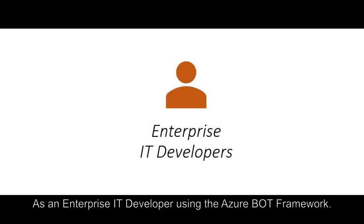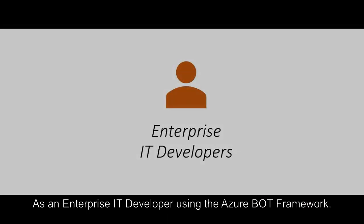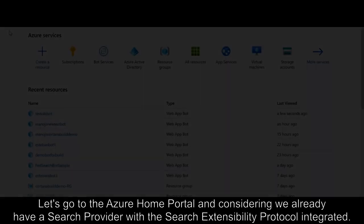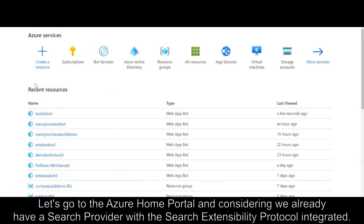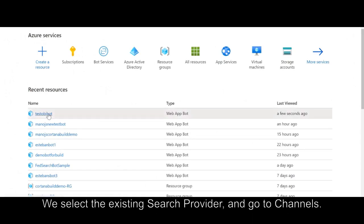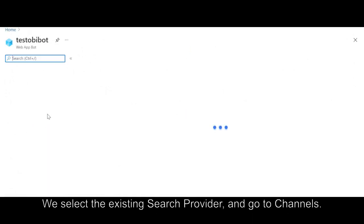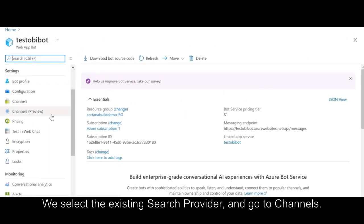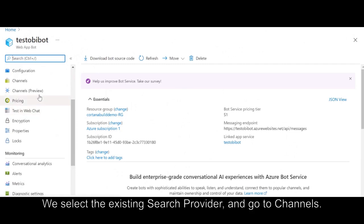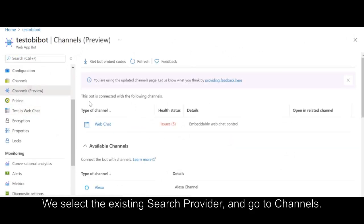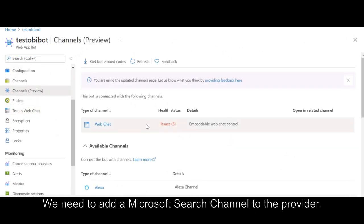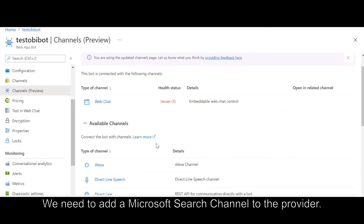As an Enterprise IT developer using the Azure Bot Framework, let's go to the Azure Home Portal. Consider we already have a search provider with the Search Extensibility Protocol integrated. We select the existing search provider and go to Channels. We need to add a Microsoft Search channel to the provider.